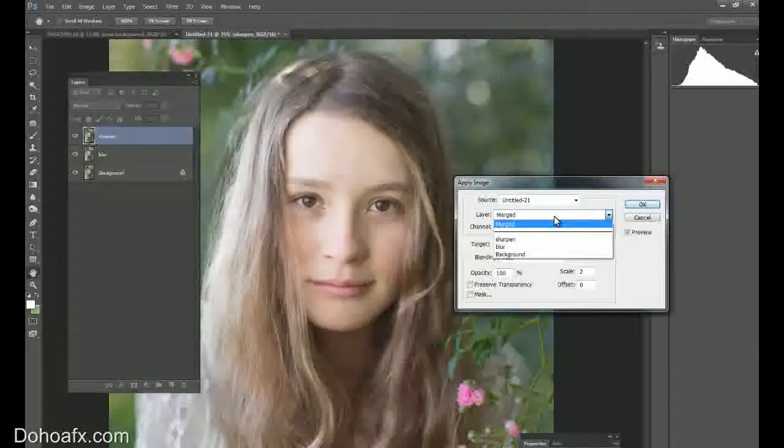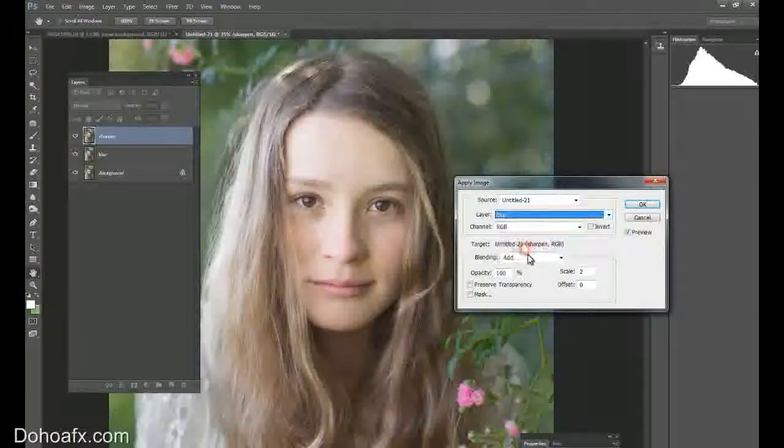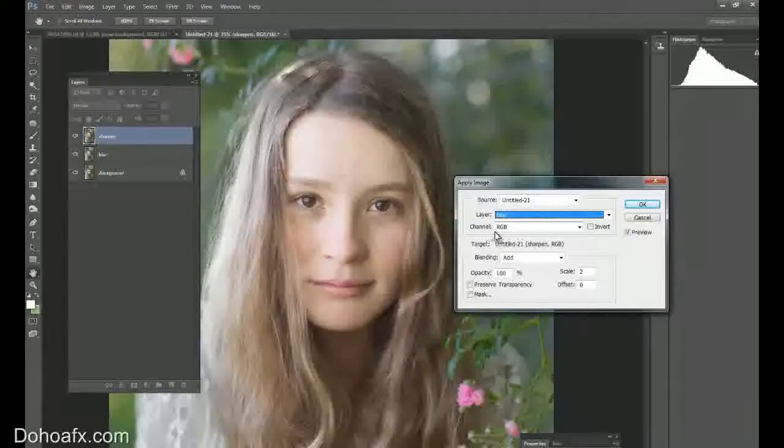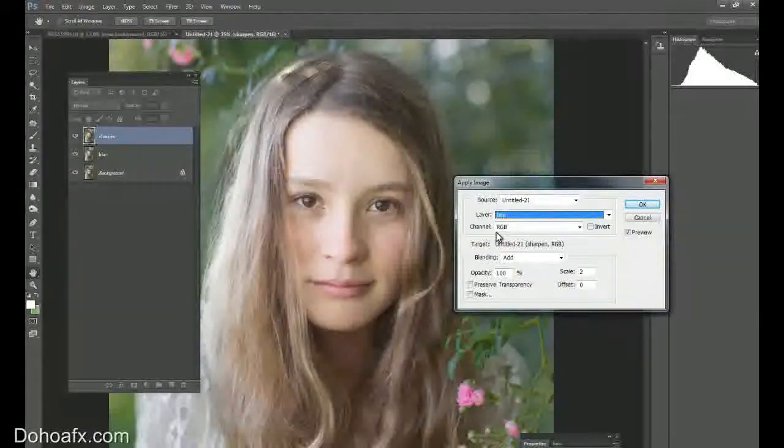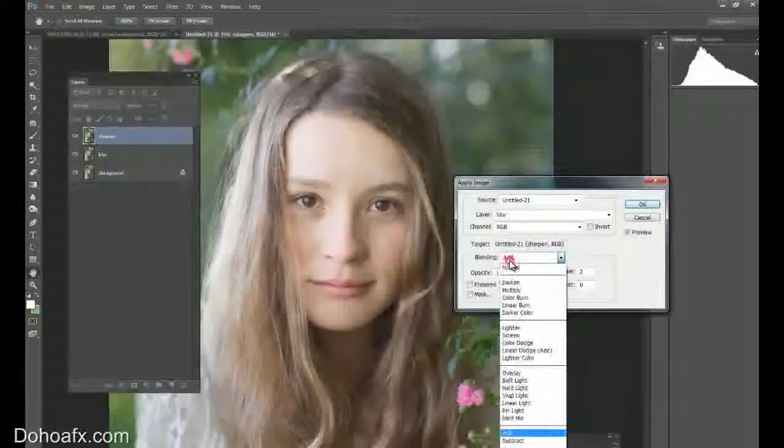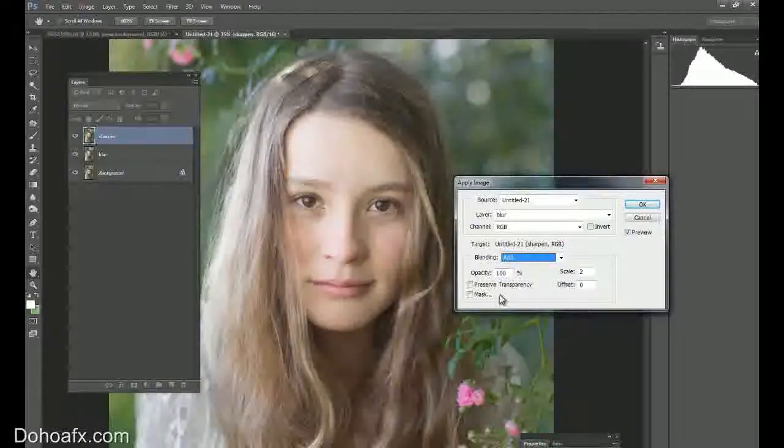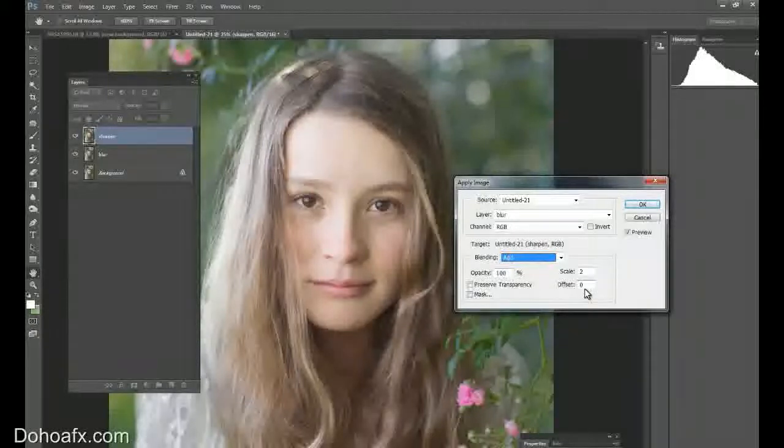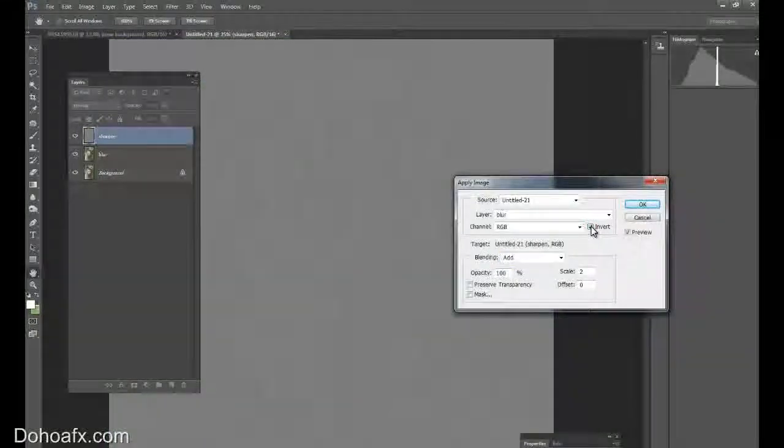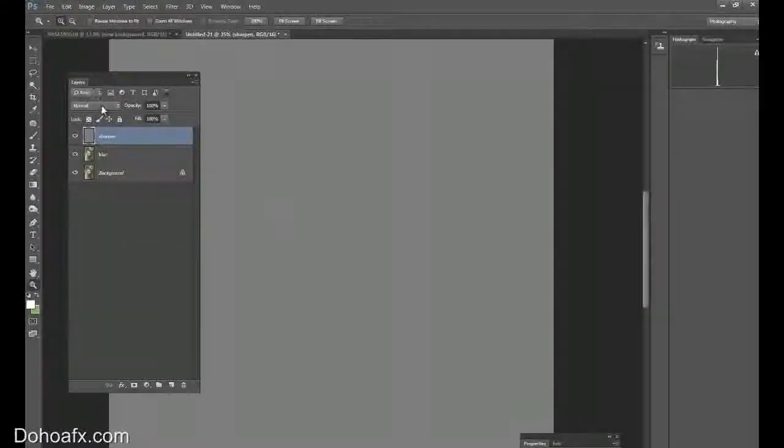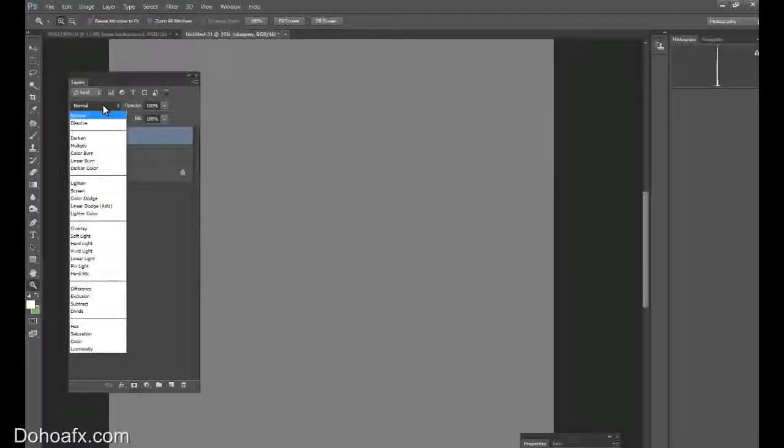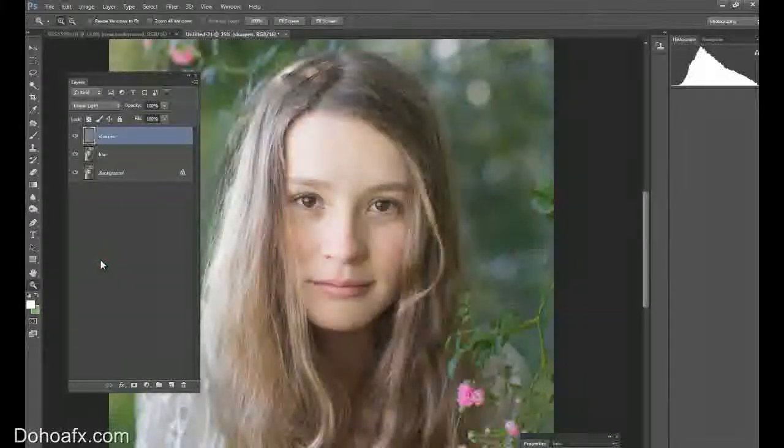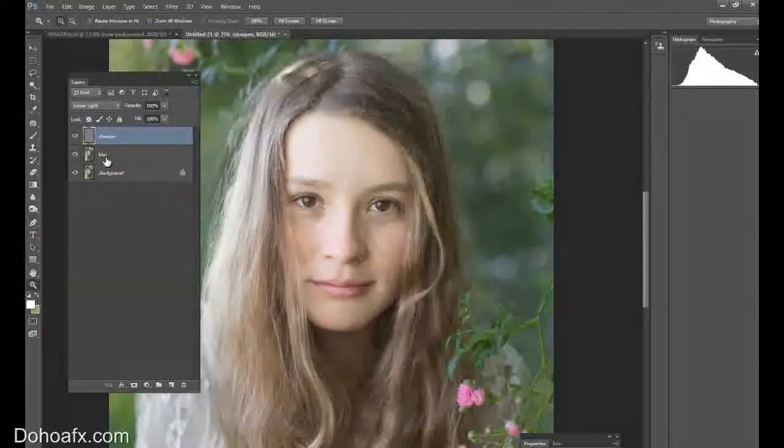Now what I'd like to do is under the layer I select blur. The RGB channel should be RGB. I'm going to have the blending on add. The scale should be about 2, the offset 0. And I'm going to tick invert and it's going to make a grey mask. Then I press OK. And I'd like to make that linear light.